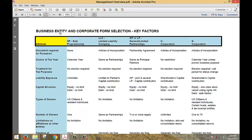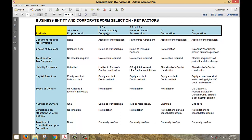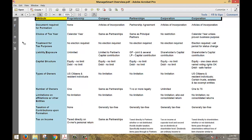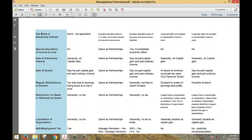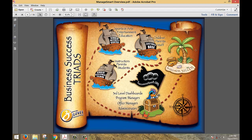There is a chart that defines, at least for the USA, the business entity and corporate form selection — whether you'd rather be a sole proprietorship, an LLC, a general or limited partnership, a C corporation, or an S corporation. On the left side are the ramifications of each type across lifetime events: capital structure, liability exposure, choice of tax year, number of owners, tax treatment of income, deductibility of losses, tax basis in ownership interest, sale of assets, and what happens on distribution or death.